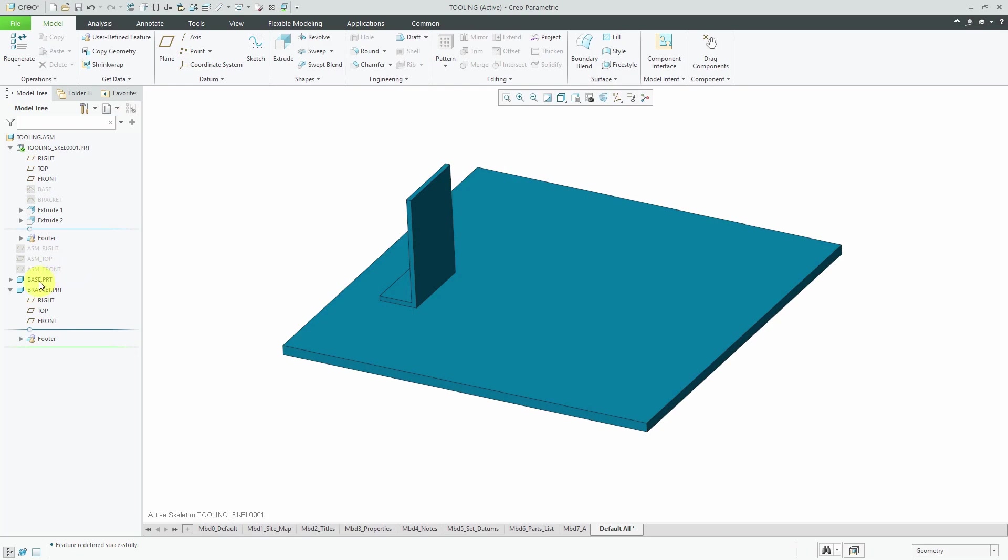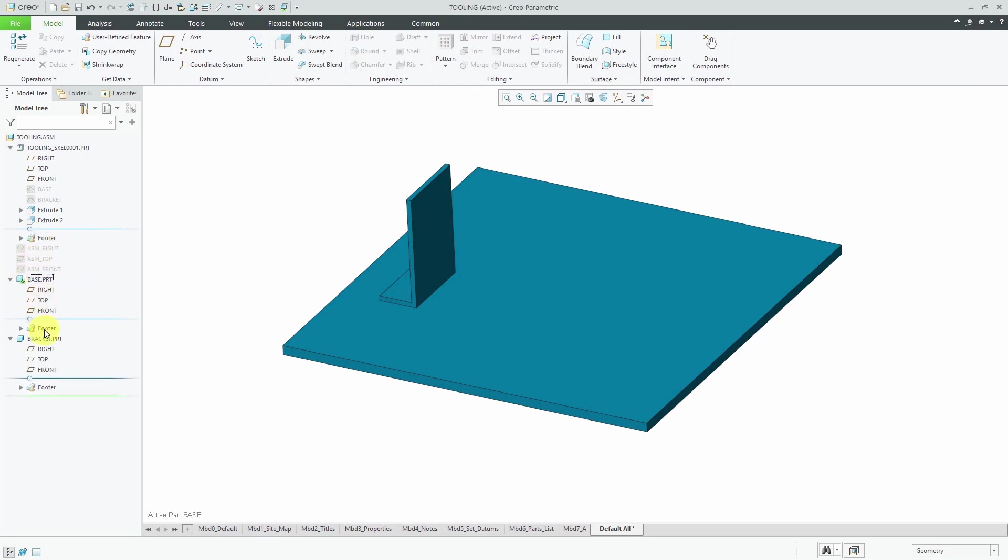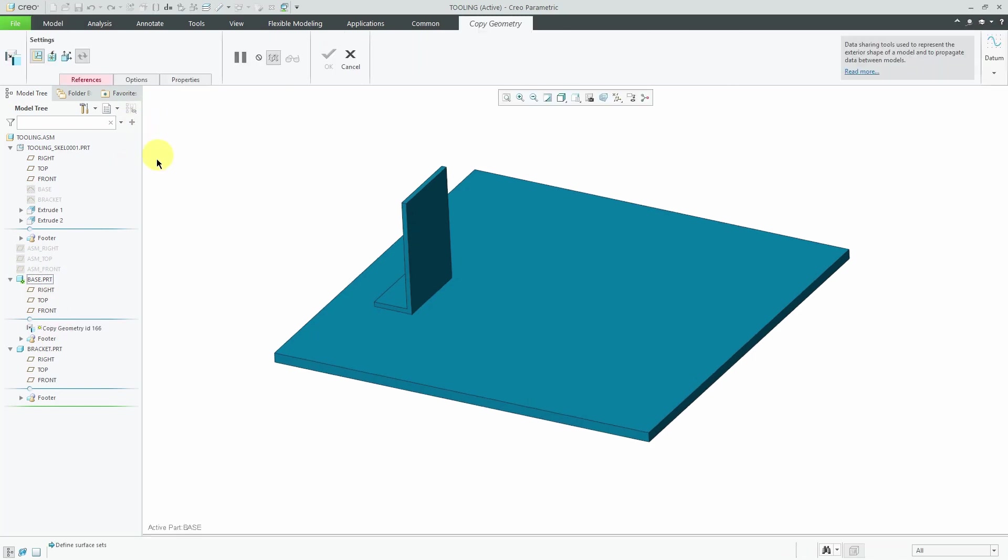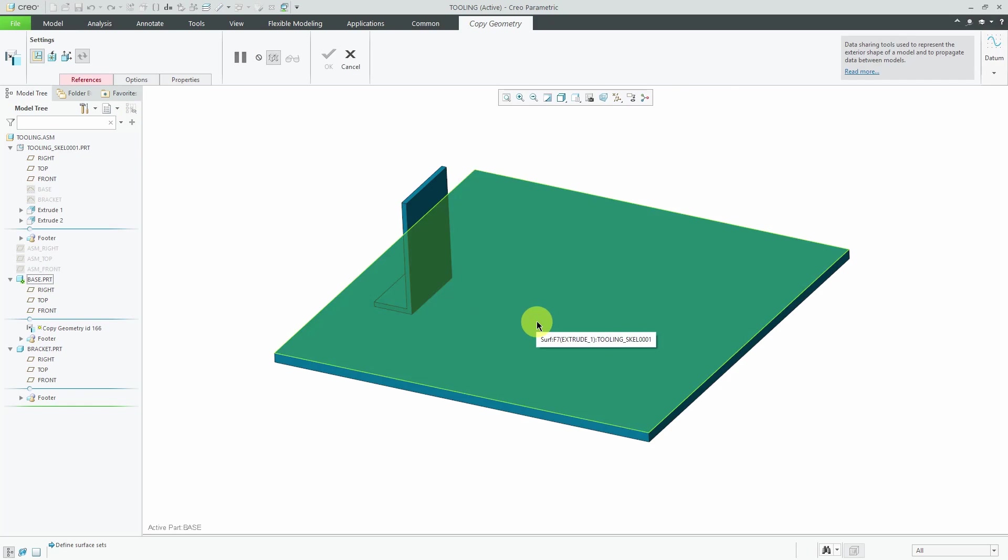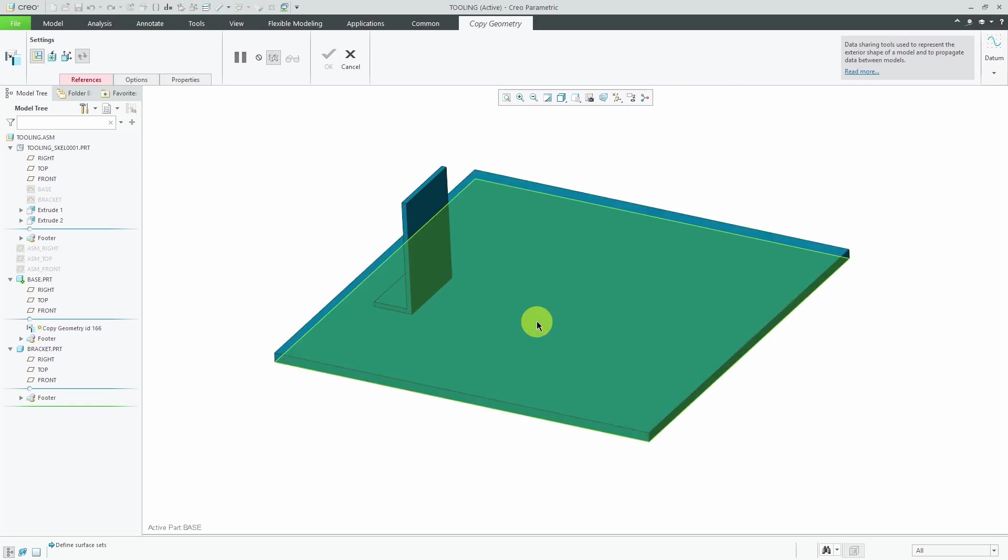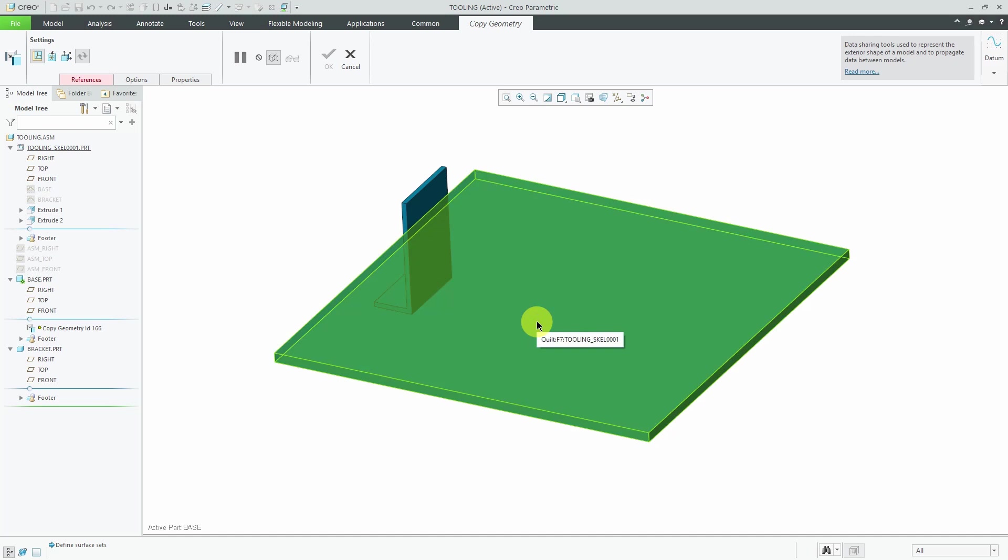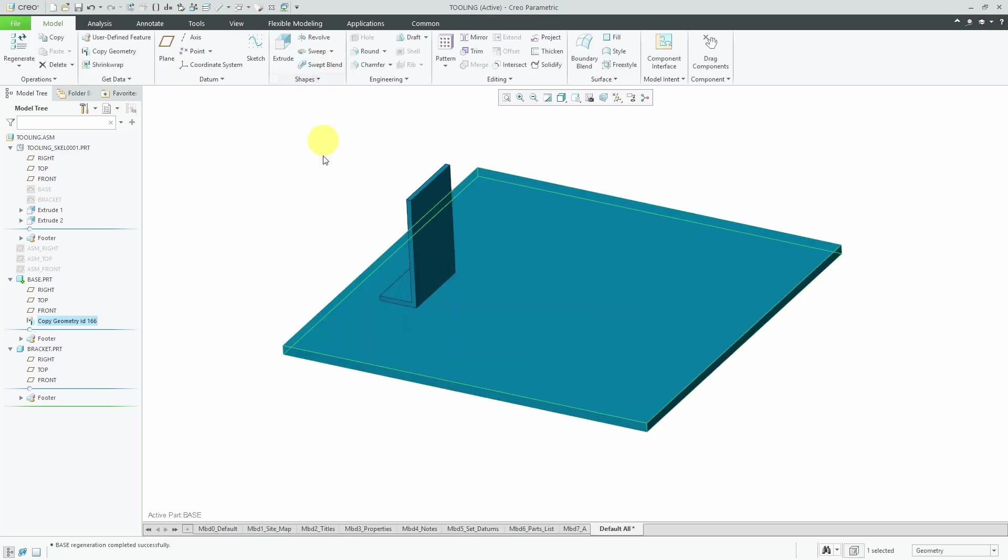Now let's activate the base part. And again, I deleted the copy geometry feature. So I'll create a new copy geometry feature. And I hover my mouse over the skeleton. Tap the right mouse button. Tap again. Hey, there I have the quilt. That's good. Let's hit the check mark.